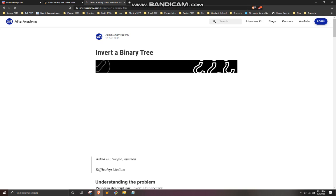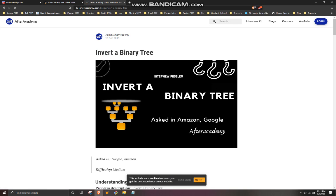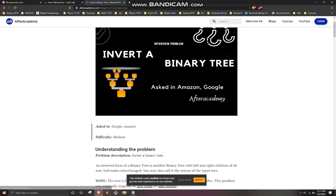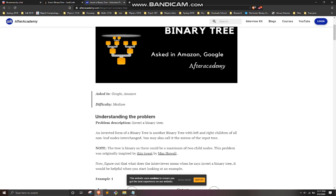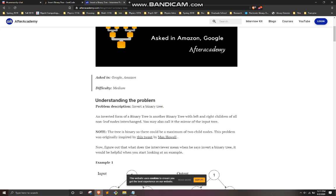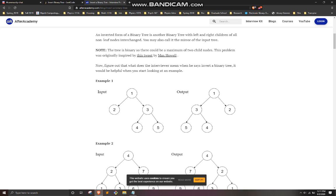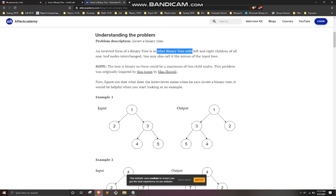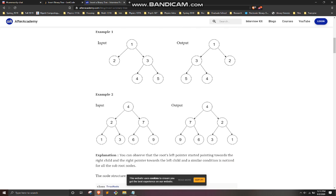Going to look this up — invert a binary tree, asked in Amazon and Google, difficulty medium. Left and right children of all non-leaf nodes are exchanged; also called a mirrored input tree. Looking at an example: they swapped the three and the two — two was originally the left child and three was the right child, but now three is the left child and two is the right child. So basically you take each node and switch its left and right children for all non-leaf nodes. Five is a leaf node so you stop there.